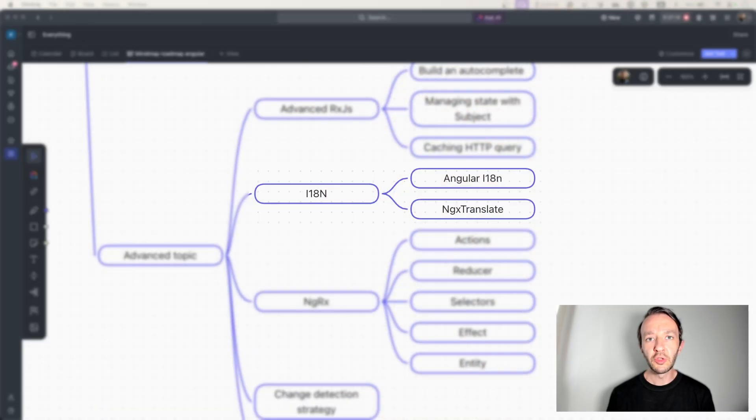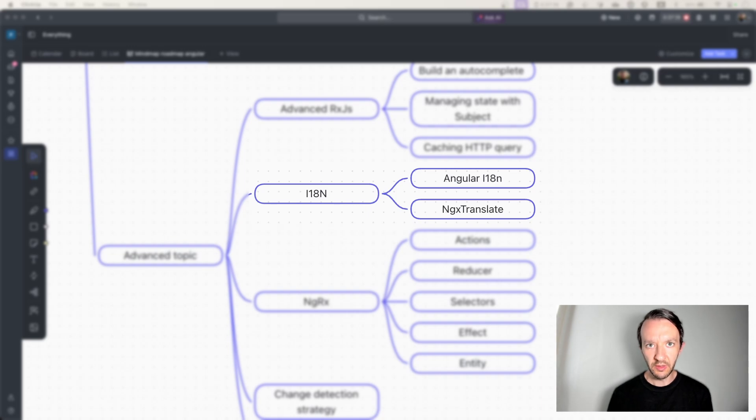There are two main ways to handle internationalization in Angular. You can use the default i18n library that comes built into Angular, or an external library called ngx-translate. Both have their pros and cons — the default i18n library has better performance but is less developer-friendly, whereas ngx-translate is slower but more usable on the developer side. In any case, I advise you to know both so you're ready to handle it no matter what project you work on.